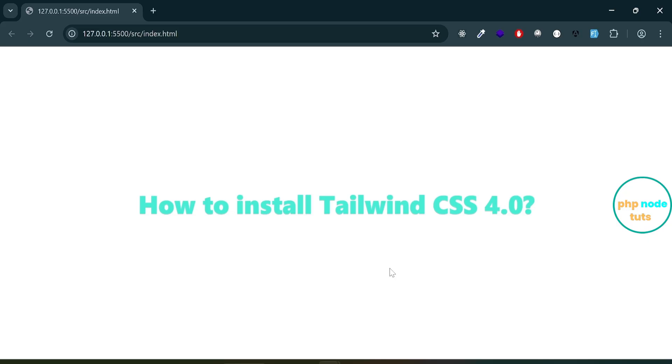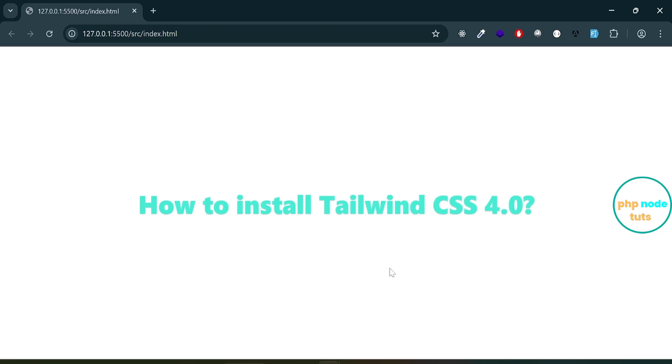In this video, we learned how to set up Tailwind CSS 4.0 using the CLI, add a custom script to the package.json, and create a simple layout with utility classes. We centered text using flexbox utilities and explored the newly added text shadow utilities like text-shadow-2xs and text-shadow-lg. By previewing our changes in the browser, we saw how Tailwind's utility-first approach makes styling fast, flexible, and efficient. If you found this tutorial helpful, don't forget to like, share, and subscribe for more content. Feel free to drop any questions or comments below, and I'll be happy to help. I will see you in the next tutorial. Till then, stay safe.